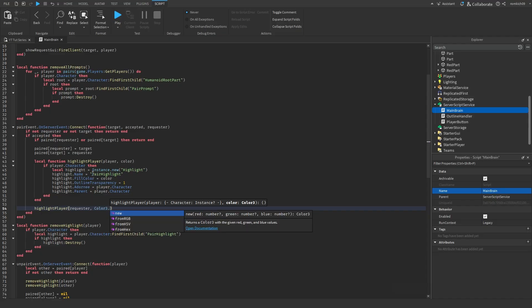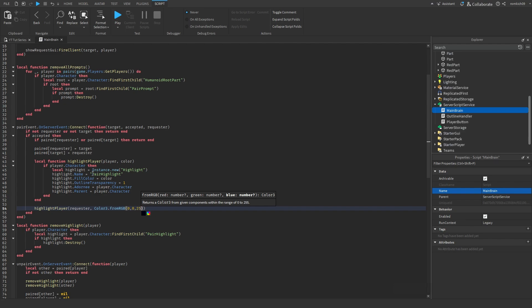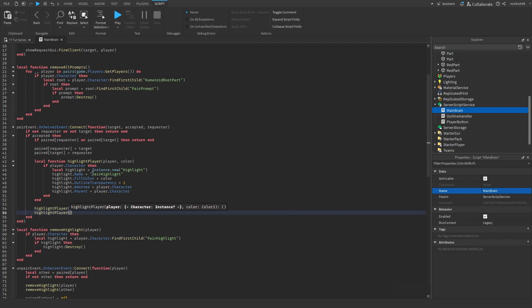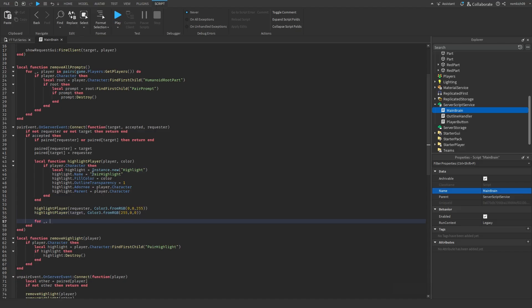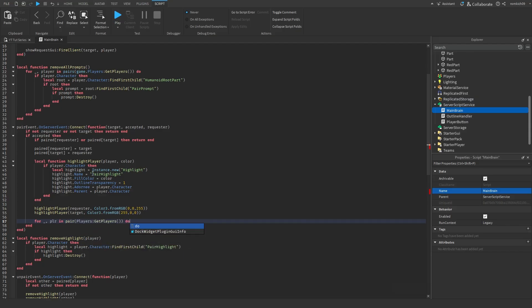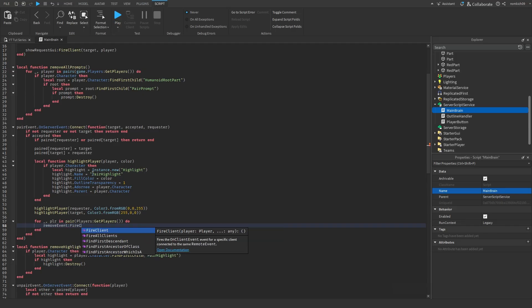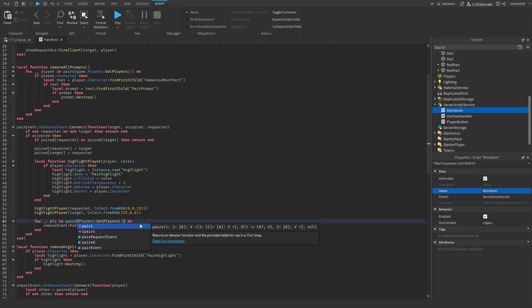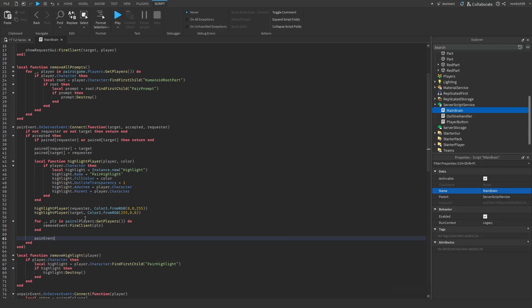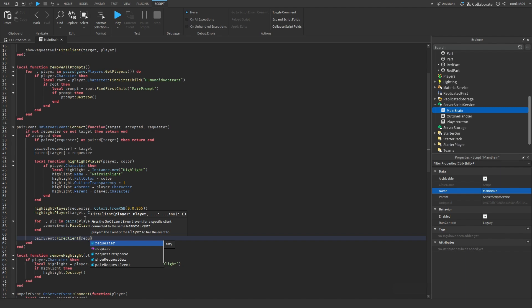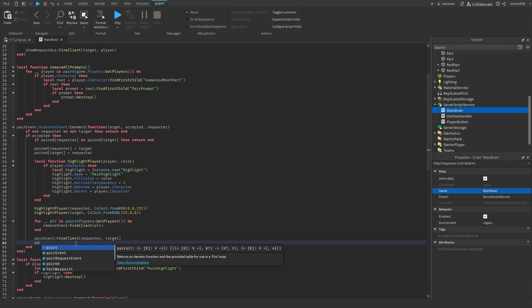Before continuing, go to the highlightPlayer function, copy it, delete it from there, and paste it in here. Then write: highlightPlayer(requester, Color3.fromRGB(0, 0, 255)) for blue, and highlightPlayer(target, Color3.fromRGB(255, 0, 0)) for red. Then loop through players with for _, plr in pairs(players:GetPlayers()) do removeEvent:FireClient(plr) end. Finally: pairEvent:FireClient(requester, target) and pairEvent:FireClient(target, requester). The main brain is done.